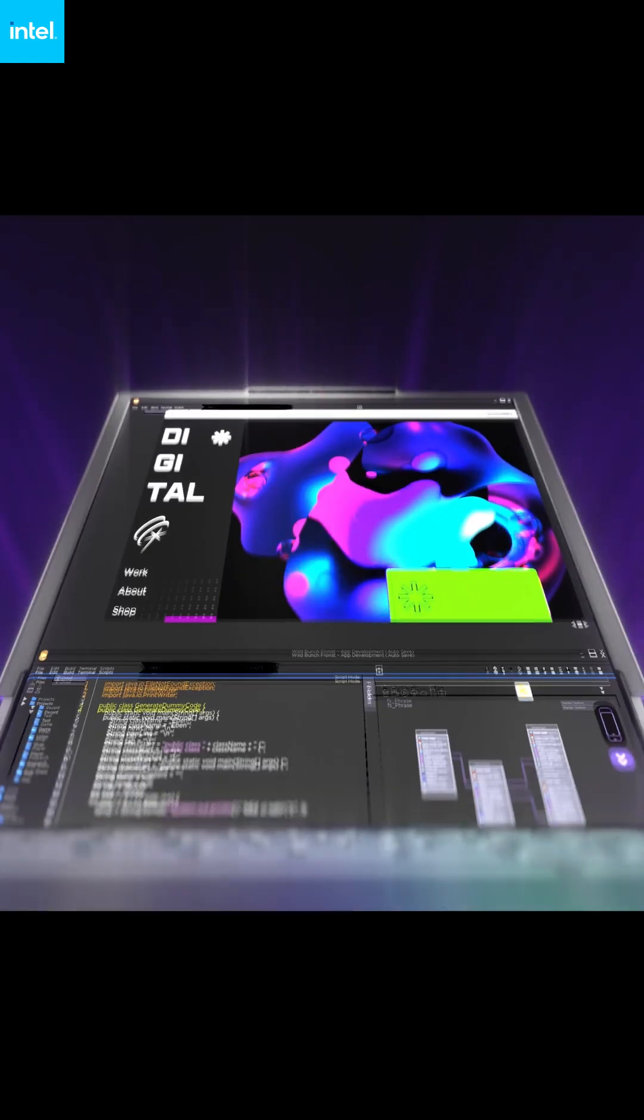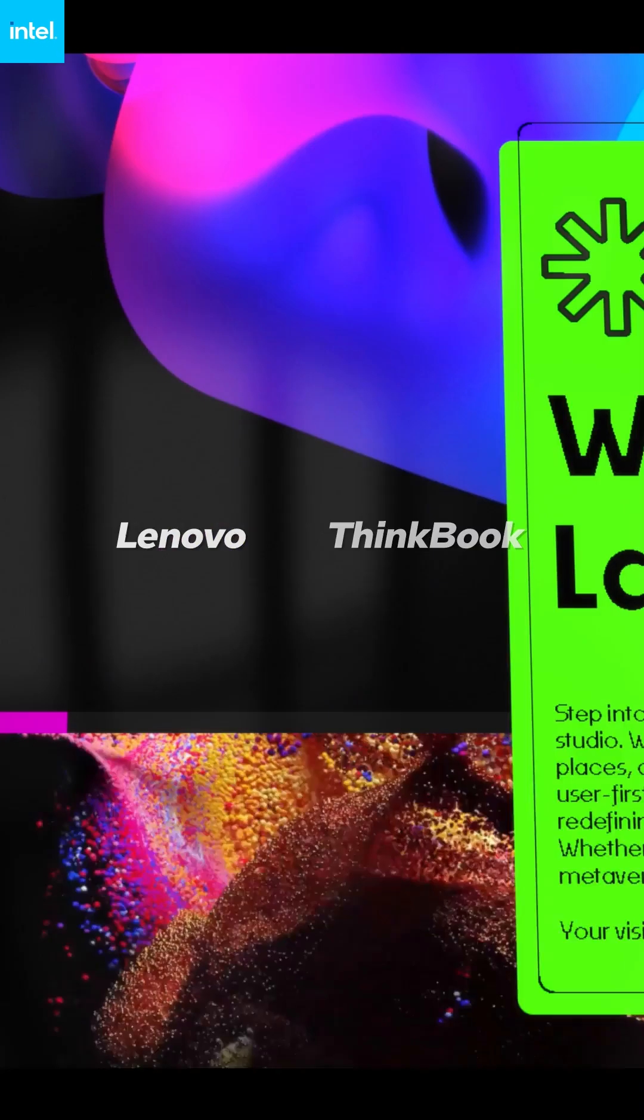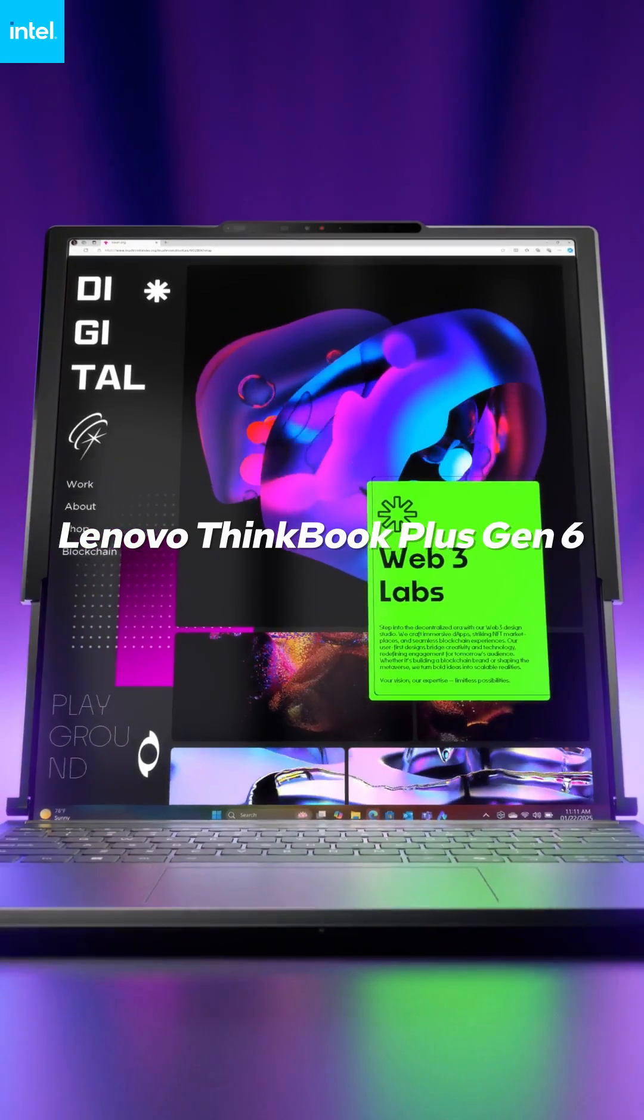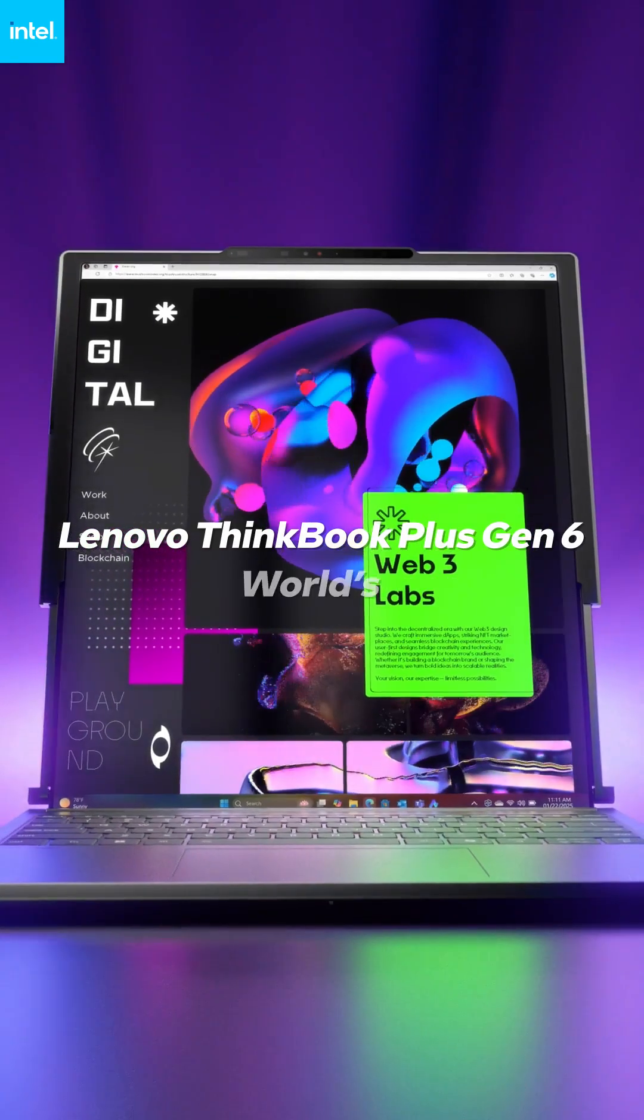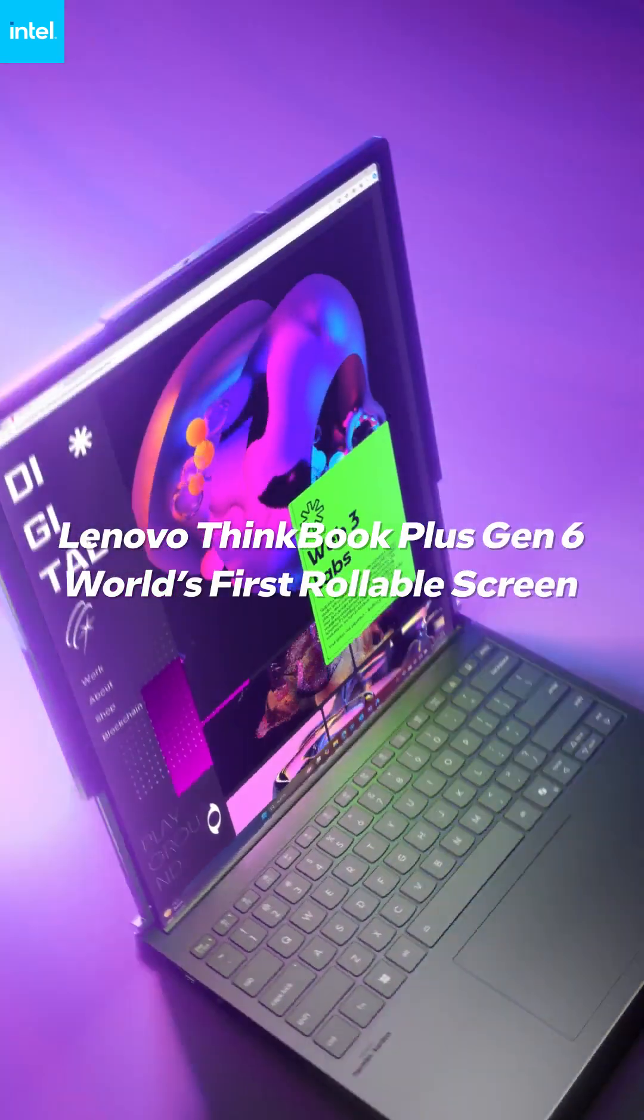Expand to a new way of working with the push of a button. The Lenovo ThinkBook Plus Gen 6, the world's first rollable screen.